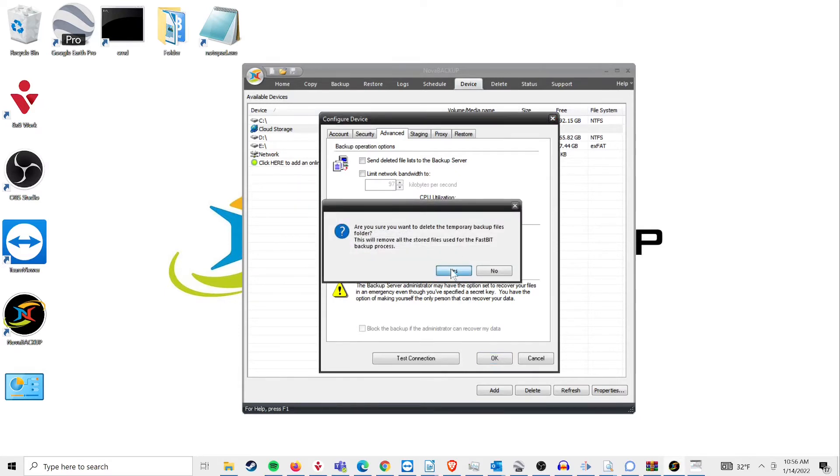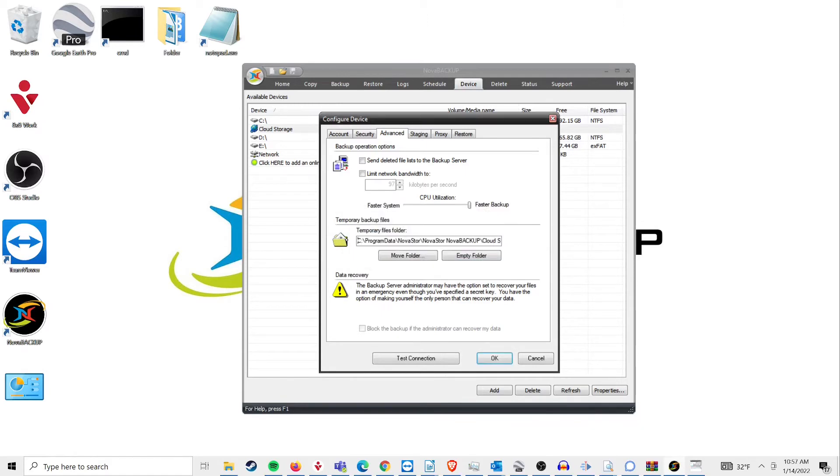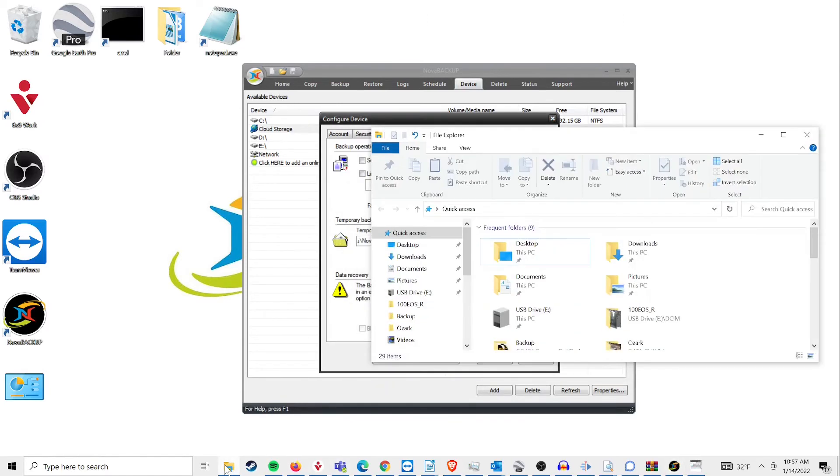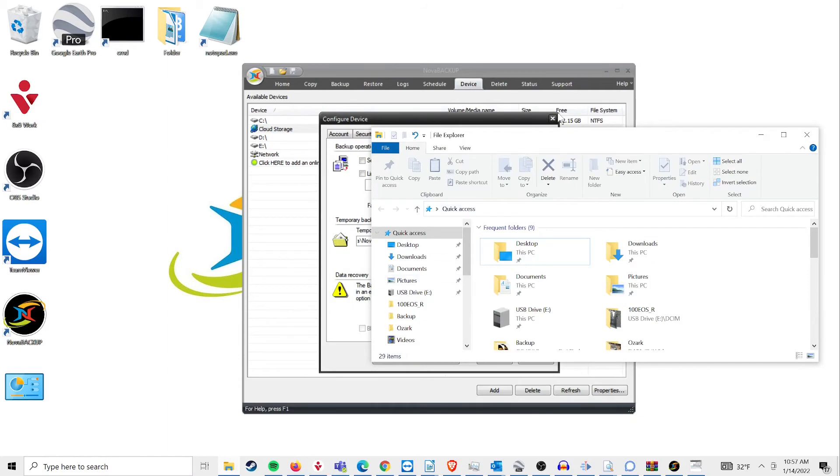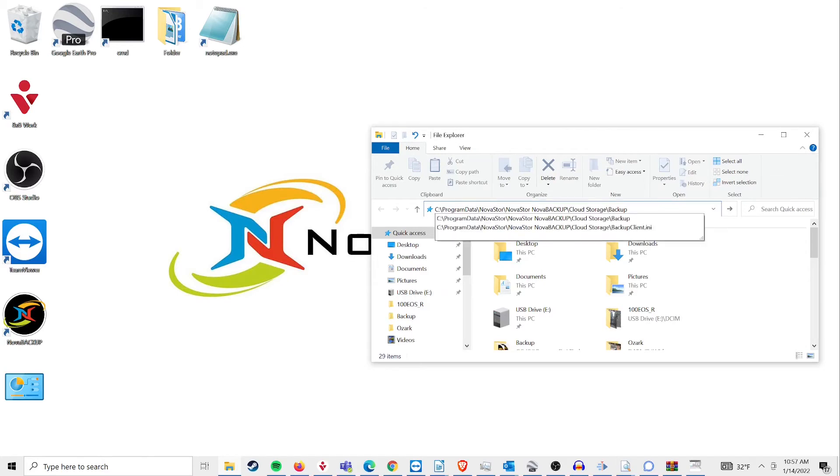Next, copy the location of your temporary backup files and paste it into your File Explorer and close out your Nova Backup program. You will need to have hidden files marked as visible for this step.